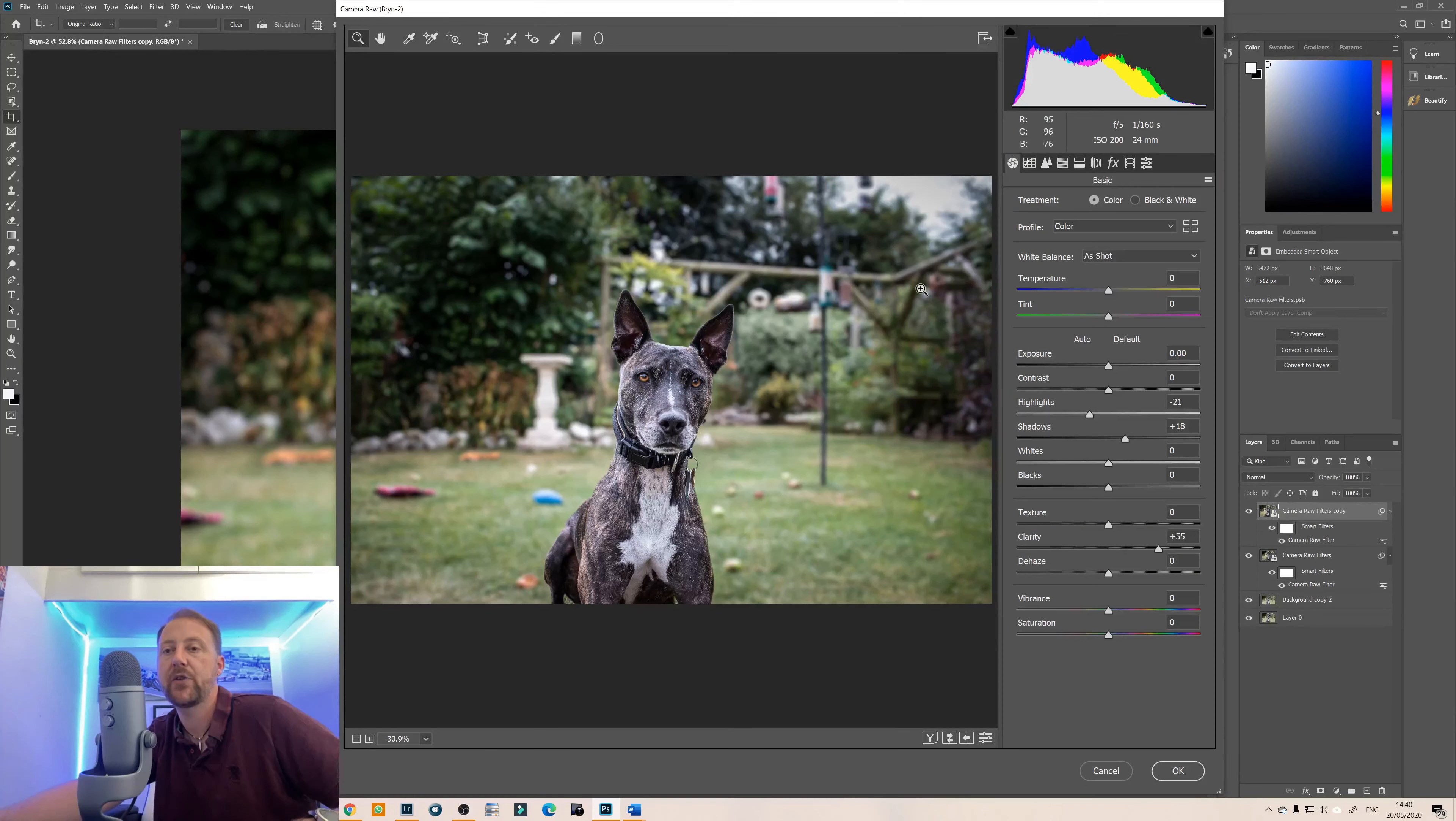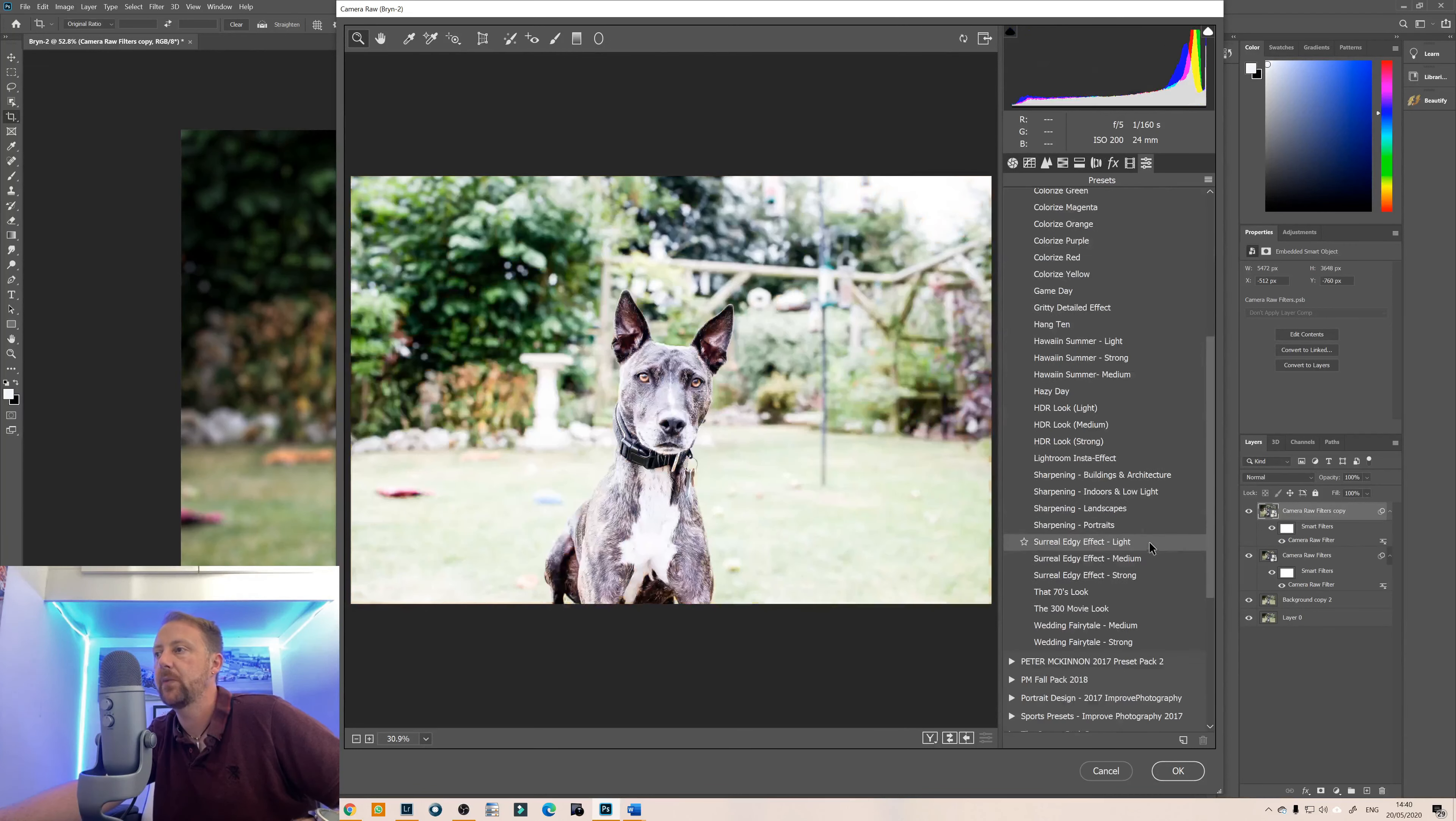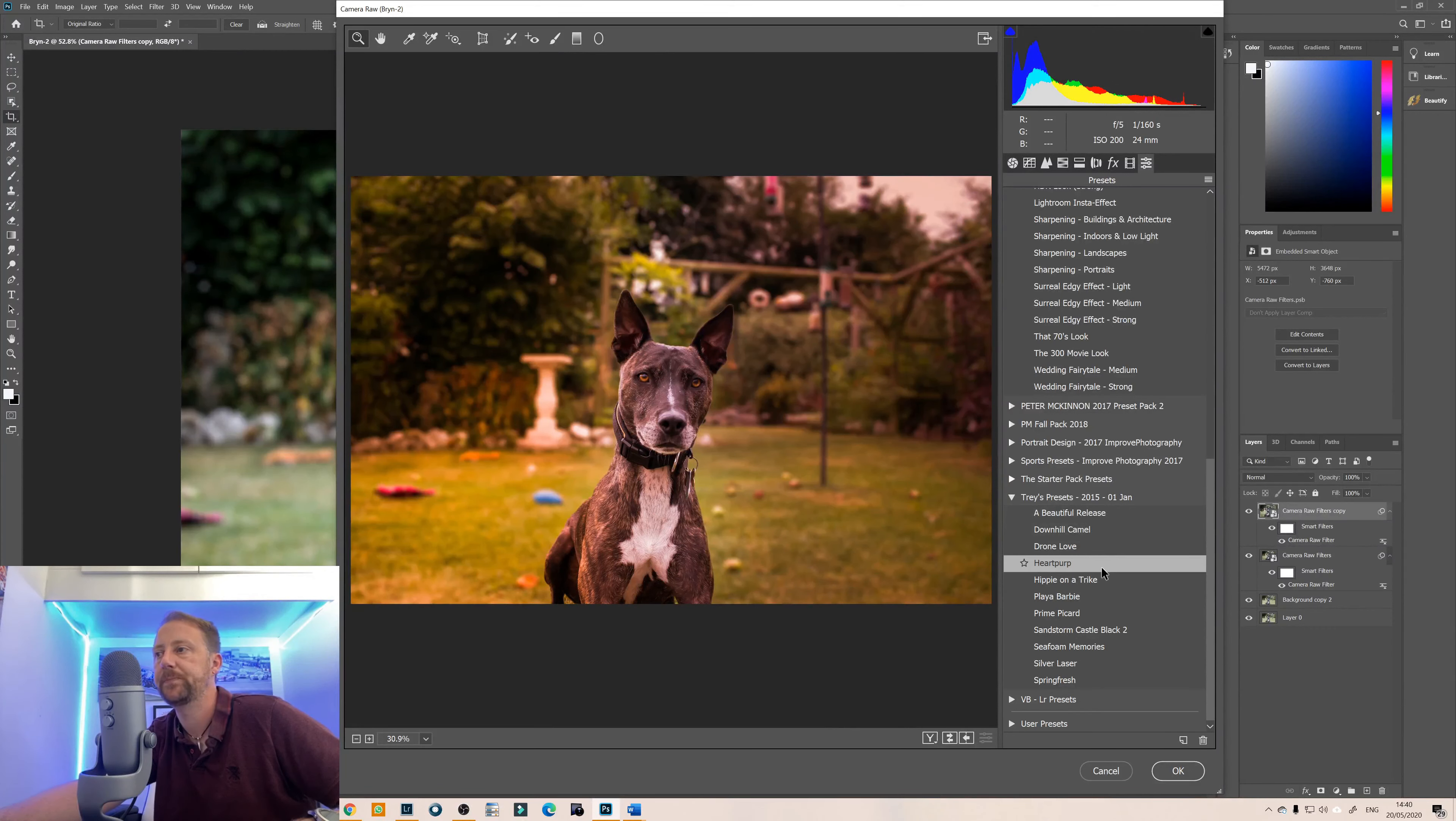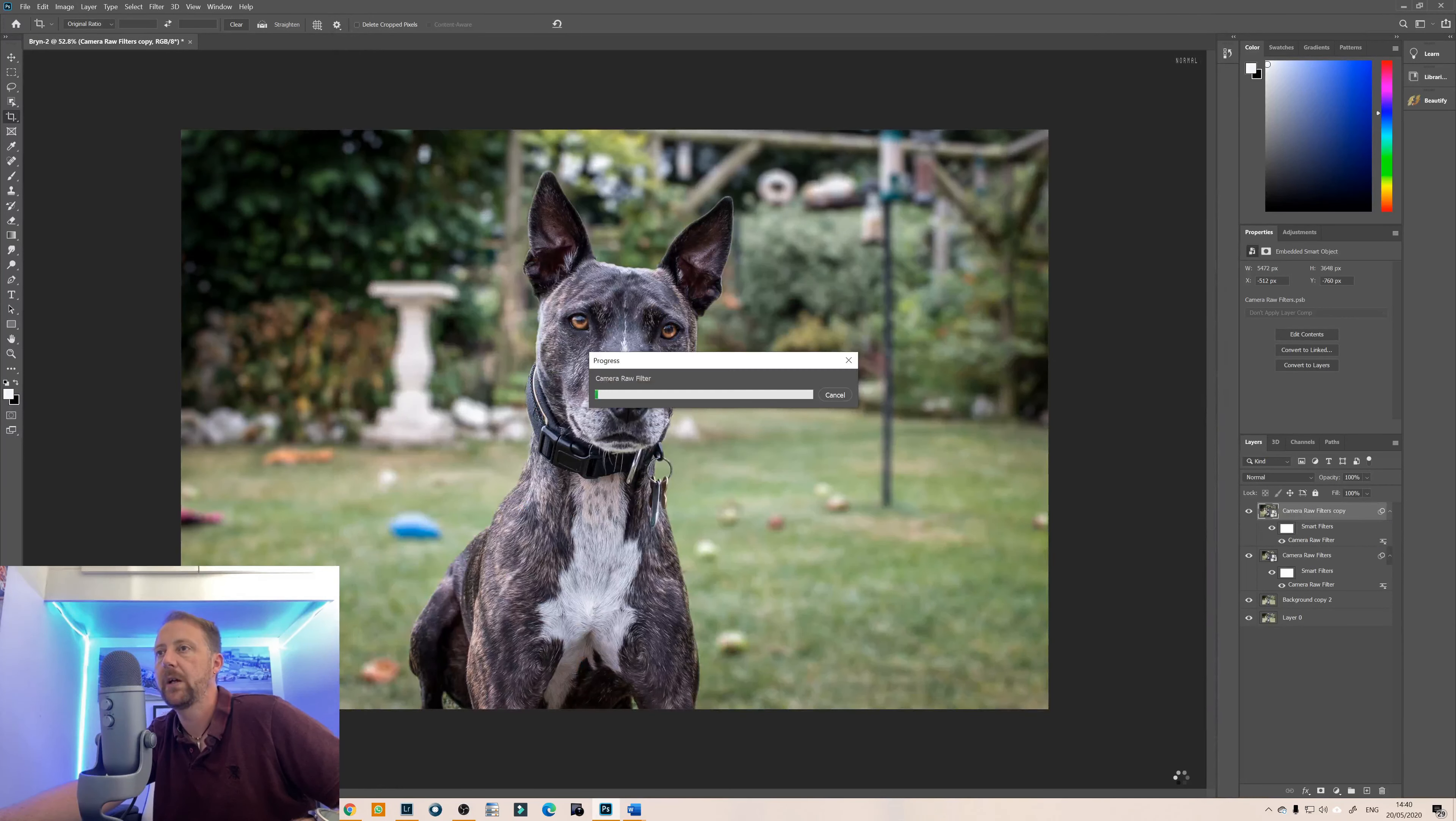That will take you back into camera raw, go back to presets and then we're just going to scroll down we're going to select the Heart Perp option, click on ok.